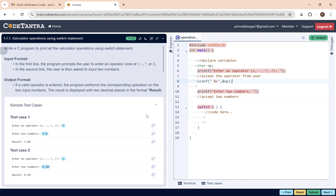Next, I need to read two numbers. Since the result will be in float, I'll declare both variables as float — num1 and num2. Then I'll write the scanf function to read them using format specifiers '%f' and '%f', reading values into num1 and num2.